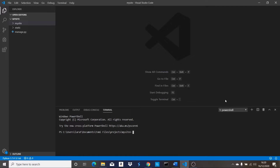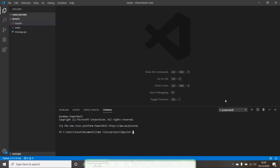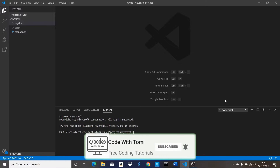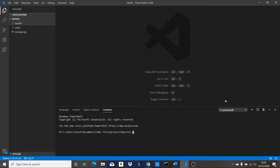Hi guys, welcome to my channel. In this video I'm going to be showing you how to deploy a Django app to Heroku. If you're a Django developer and you've tried to deploy your Django project online before, you know that deploying a Django project is not that easy — it's quite stressful with the problems of static files and some bugs you might encounter. But in this video I'm going to walk you through all the steps to be problem-free hosting your Django project.